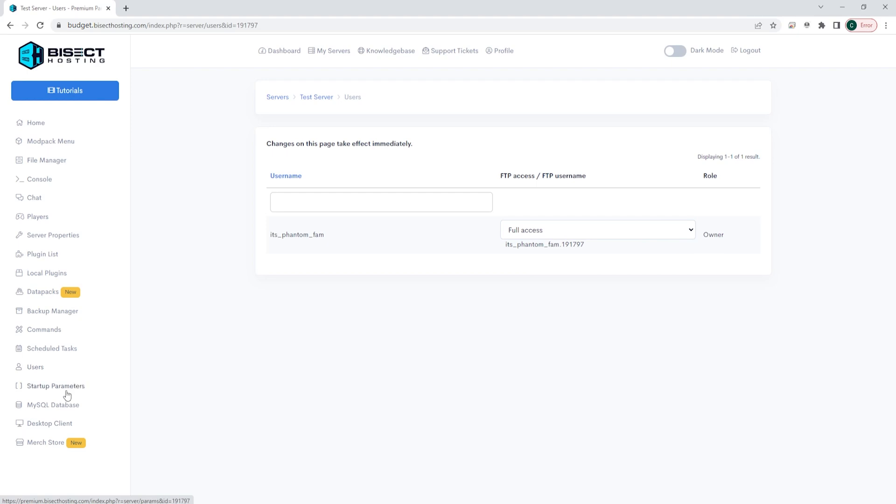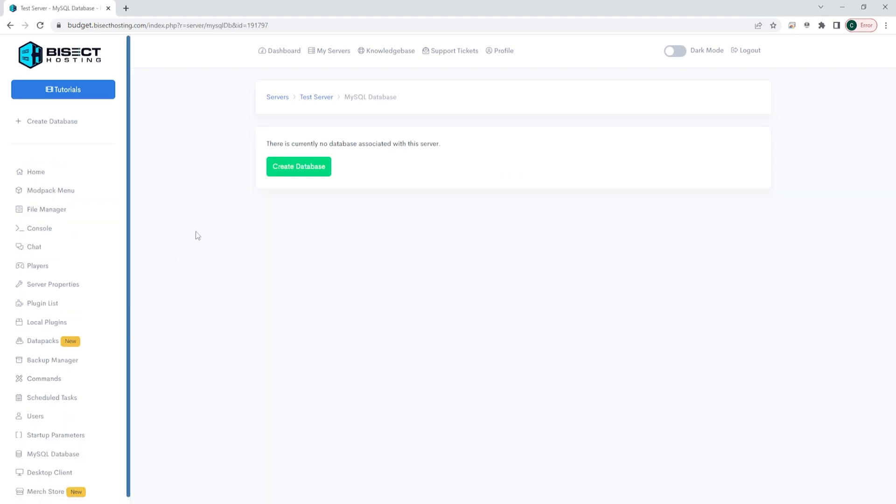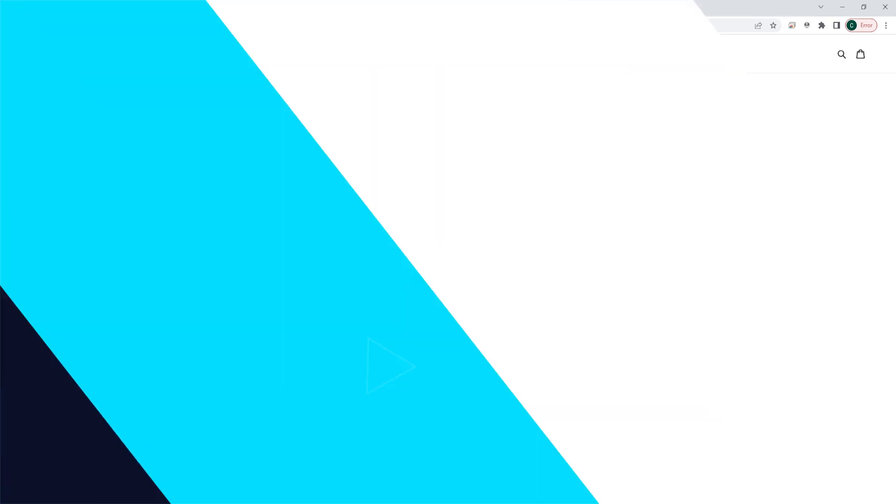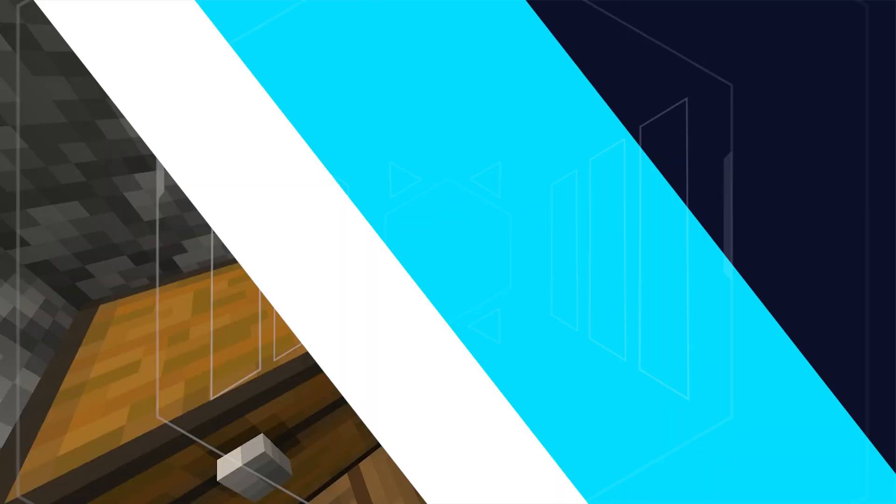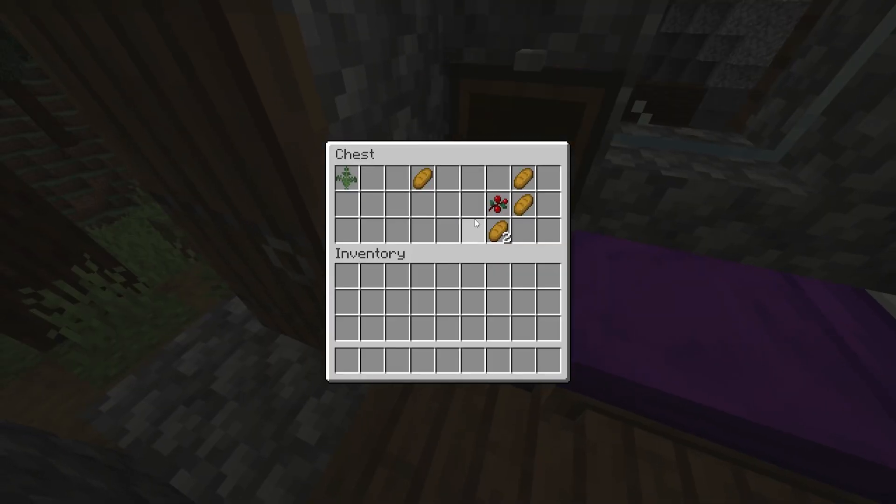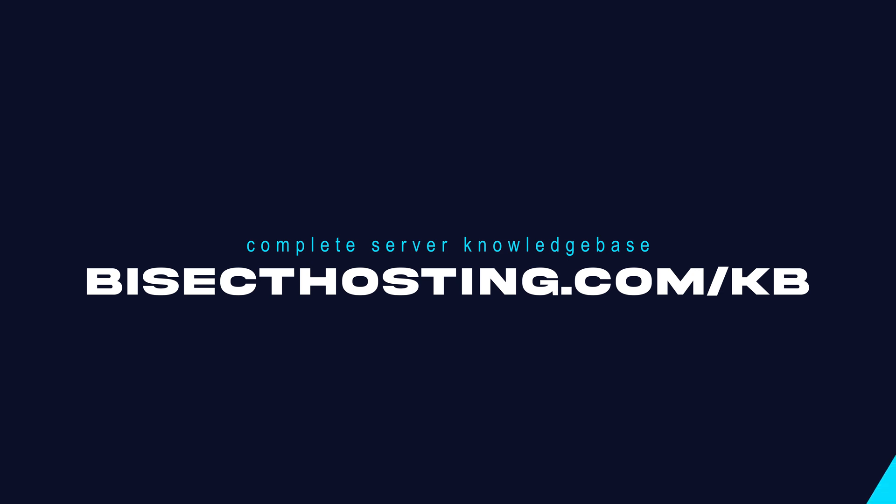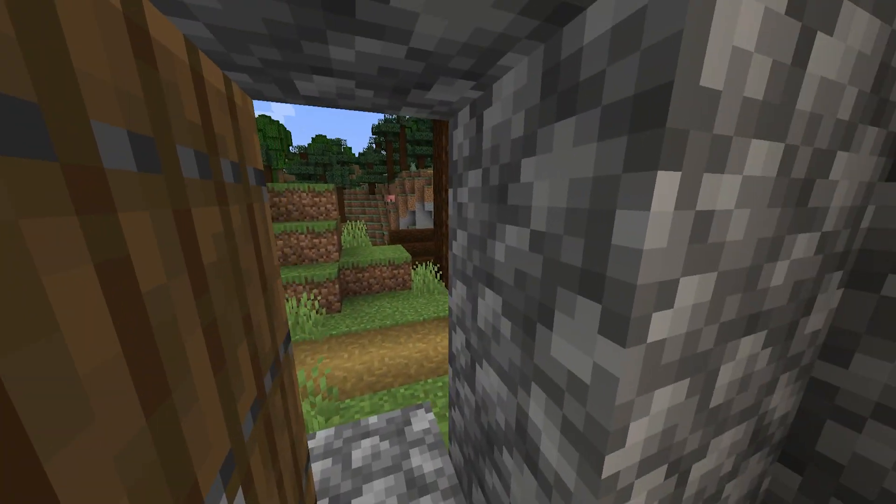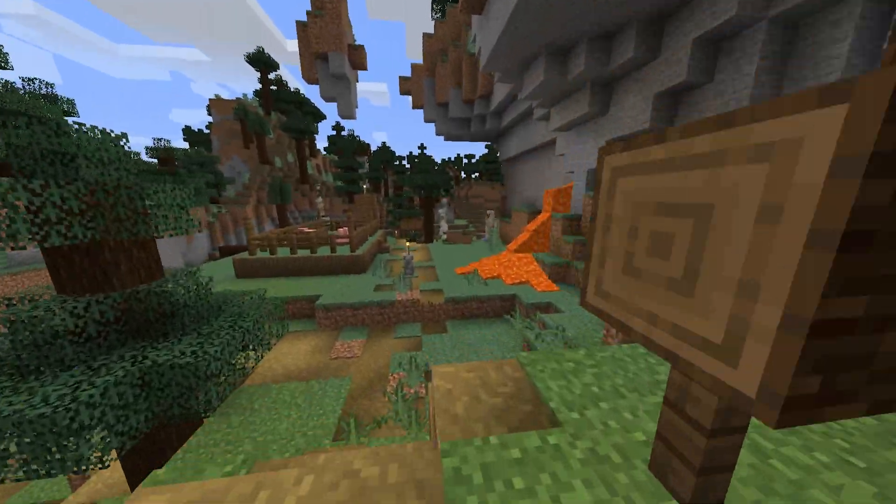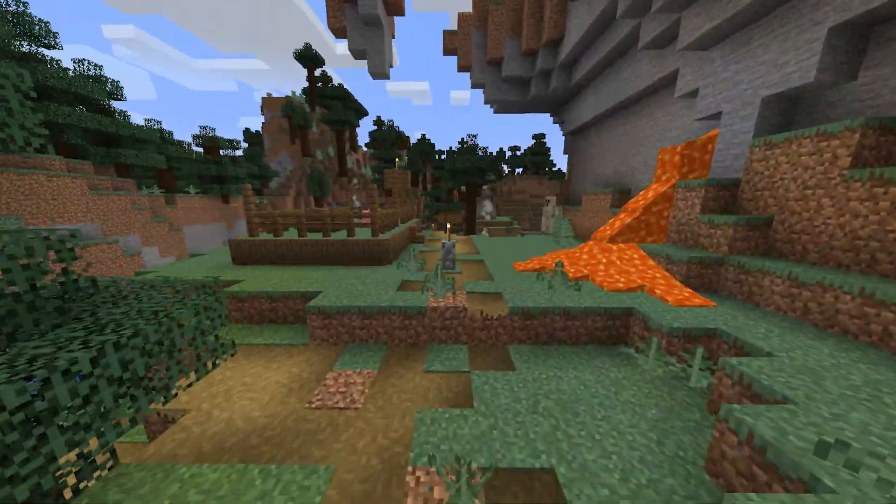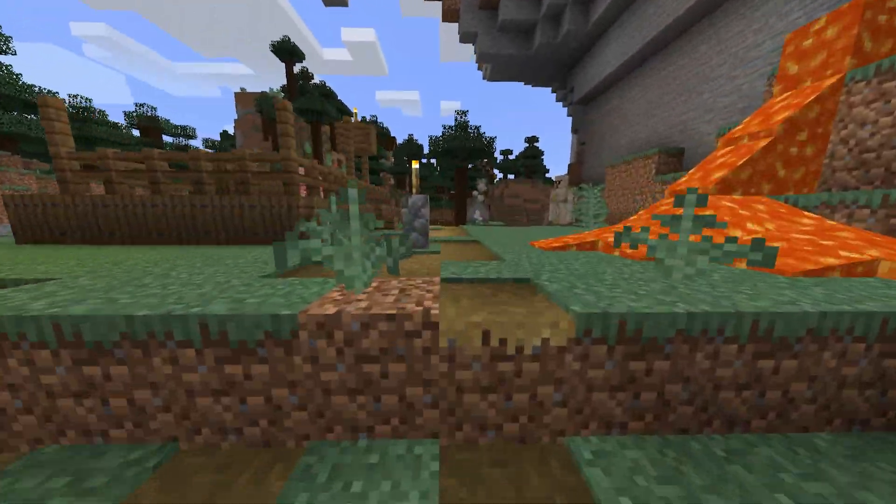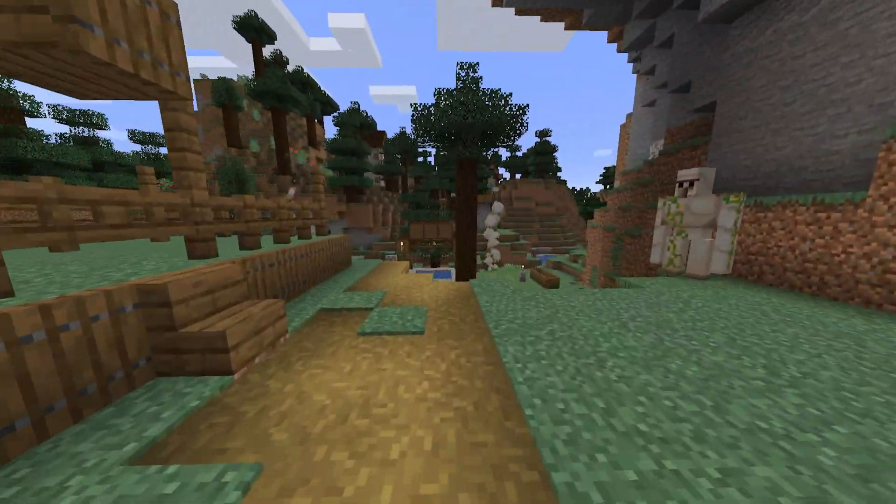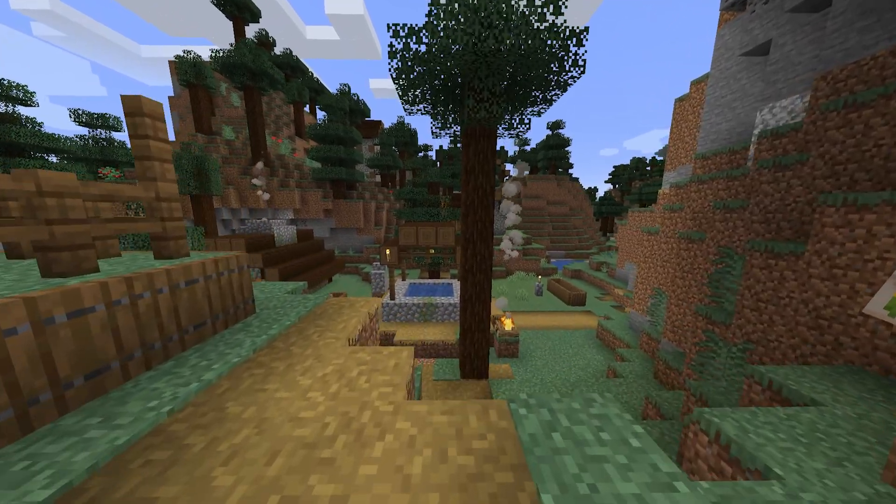Next is the MySQL database. Here you can create databases and add them to your server as needed. Finally, we have our merch store at the bottom where you can buy bisect hosting merch. If you have any questions, check out our knowledge base bisecthosting.com/KB or you can submit a support ticket on our website. If this guide was helpful, make sure you hit that like button, subscribe for more content like this, comment down below which guide you would like to see next and we'll see you around.